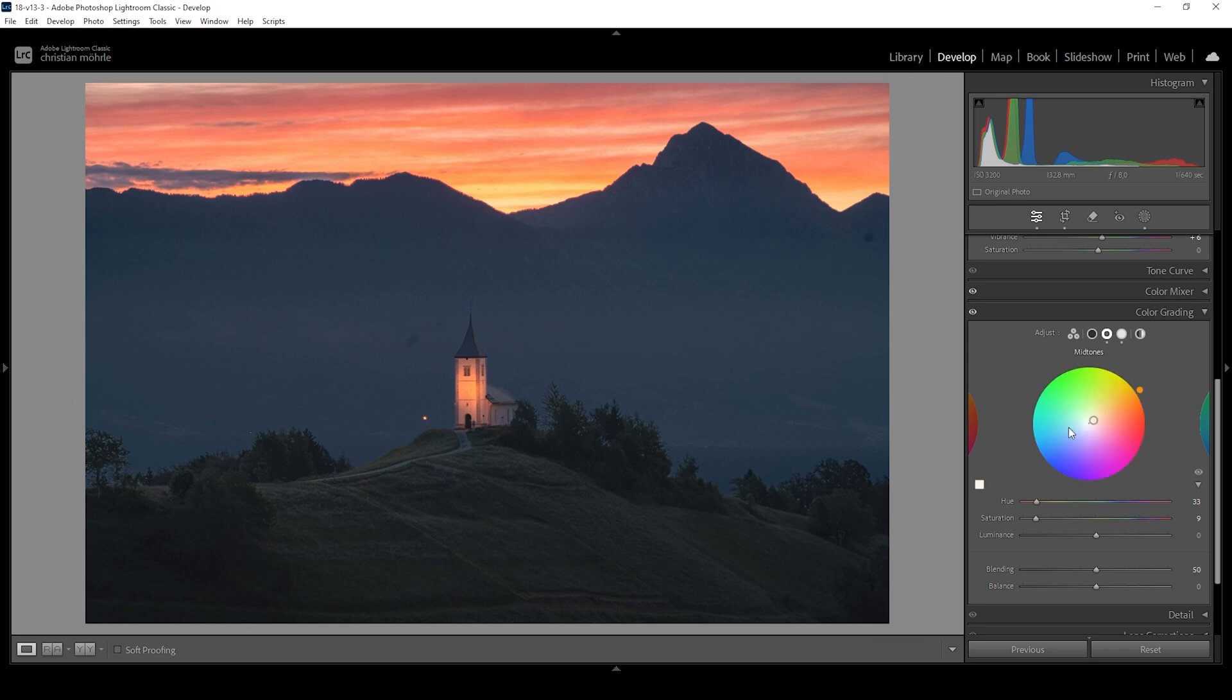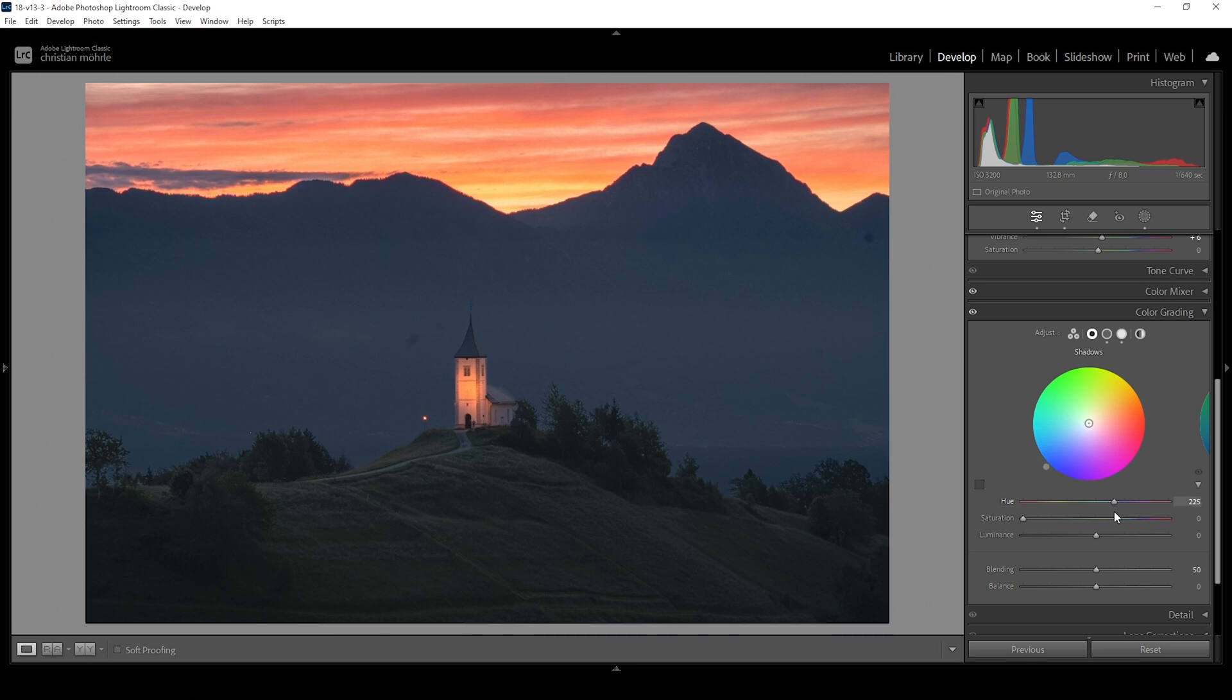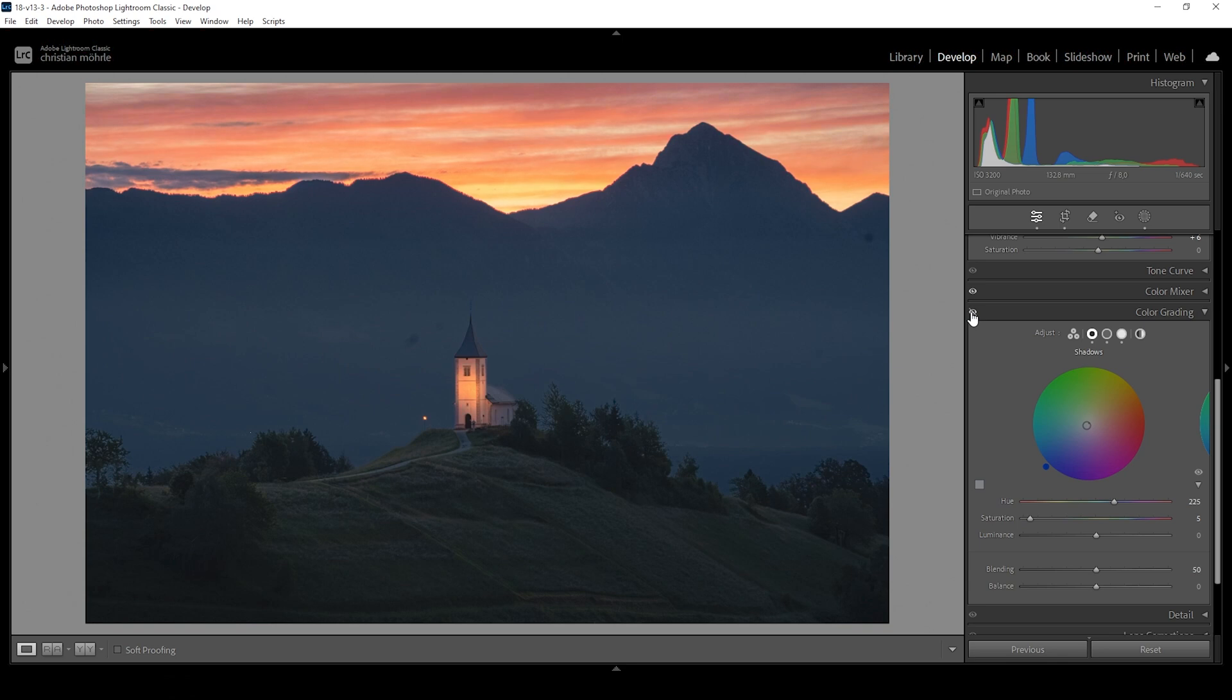And then let's also apply some color for the shadows. And with the shadows, we can add some color contrast. So we want to add a cold color tone, bring up the hue to somewhere around here, and very carefully add some more saturation. Wonderful. This is a rather subtle change, but it really helps to stylize an image like this.